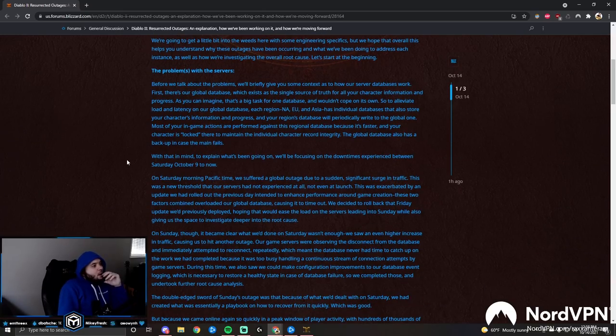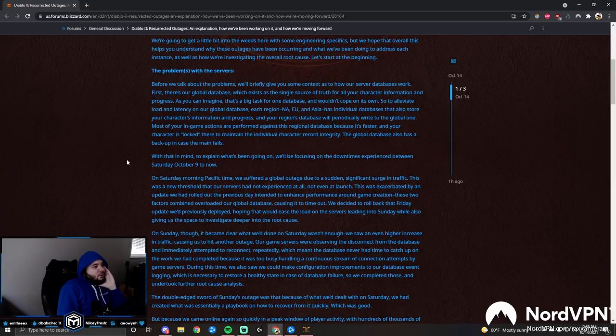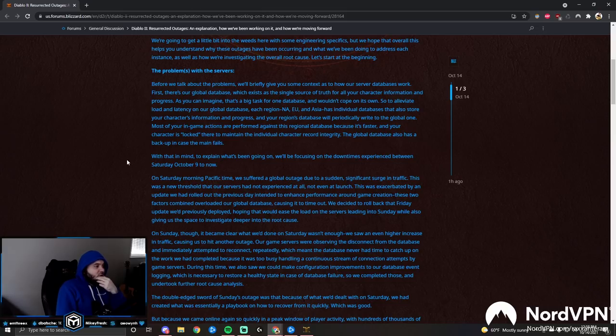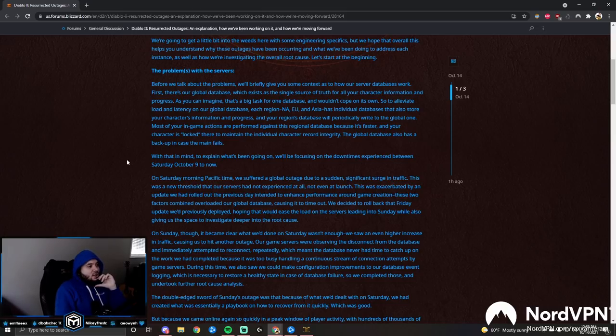The problems with the servers. Before we talk about the problems, we'll briefly give you some context as to how our server databases work. First, there's our global database, which exists as the single source of truth for all of your character information and progress.